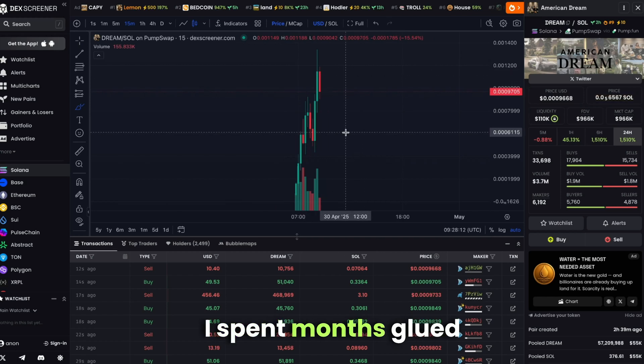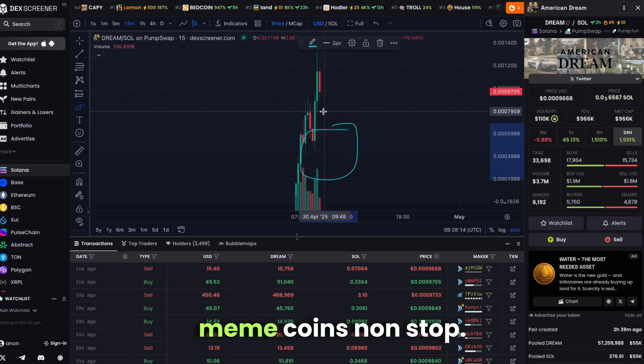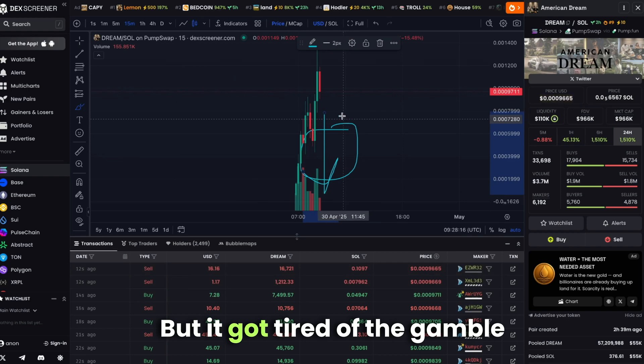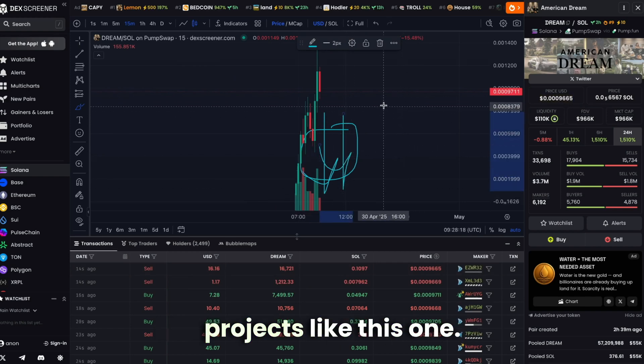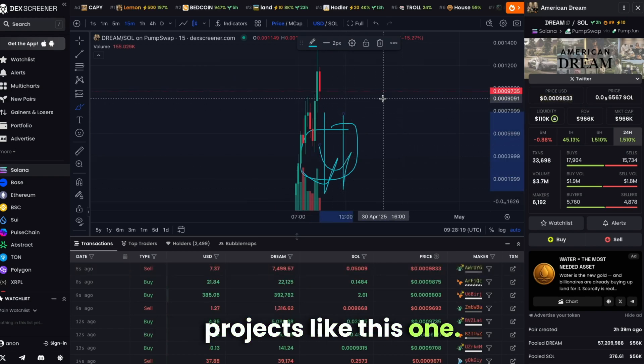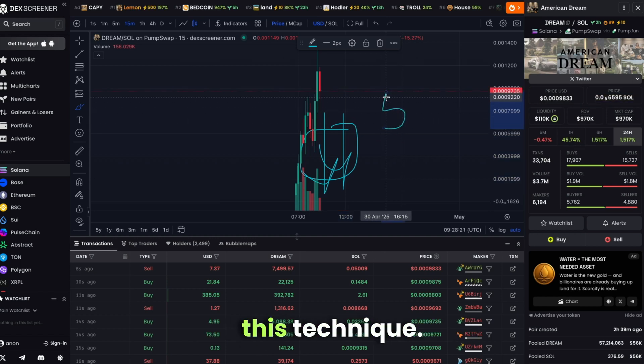I spent months glued to my screen trading meme coins non-stop, but got tired of the gamble of investing in sketchy projects. Afterwards, I discovered this technique.